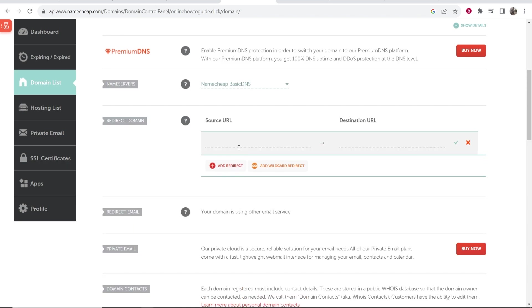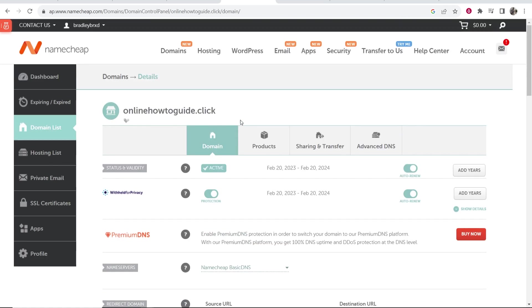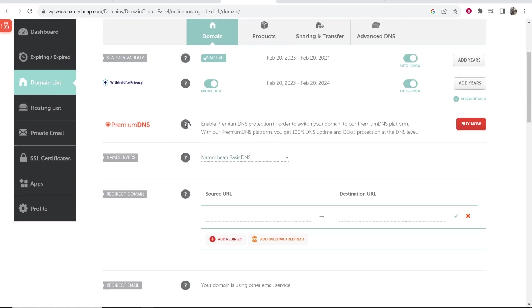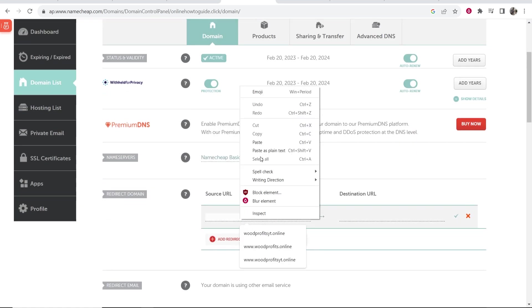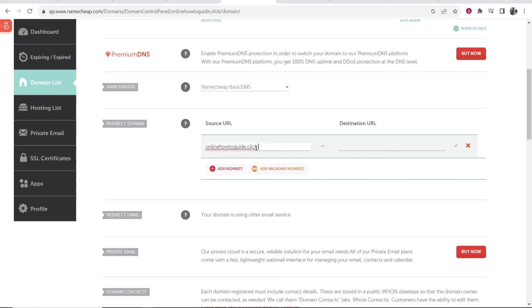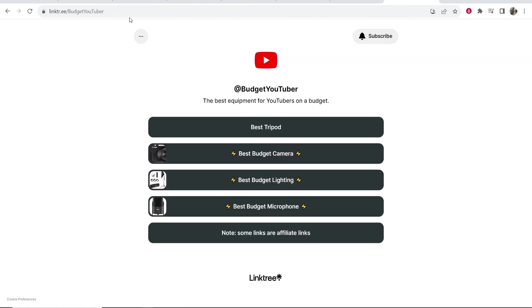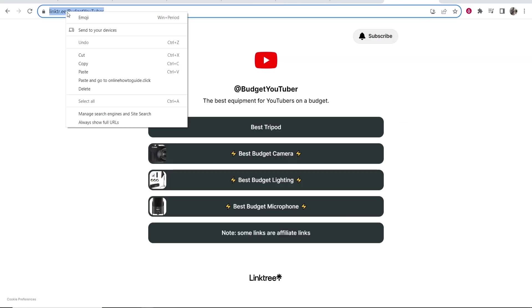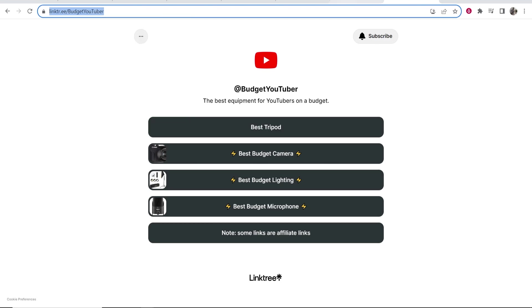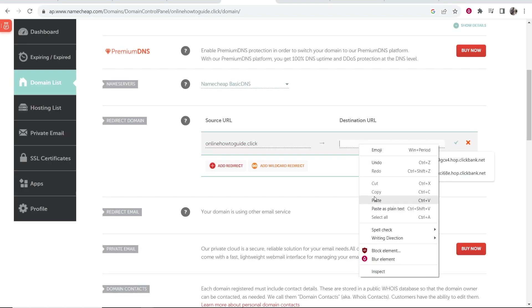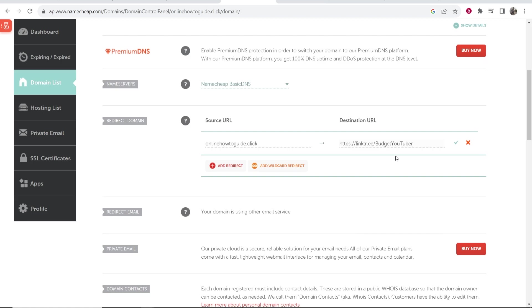And here we need to enter in two different fields. So in source URL, you want to go up to your domain name and copy it. And what you can do is simply paste that here. Now it's going to ask you for a destination URL. And here's where you go back to Linktree, you would copy your domain. You would then go back to Namecheap and paste this domain in here, which is obviously your Linktree domain.